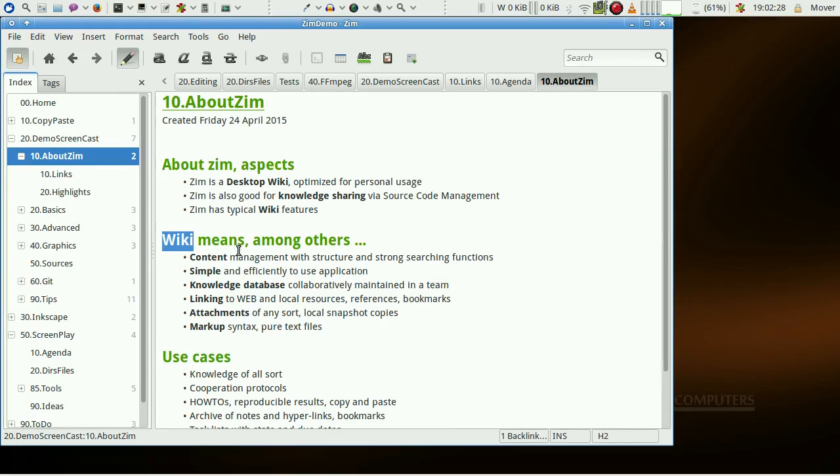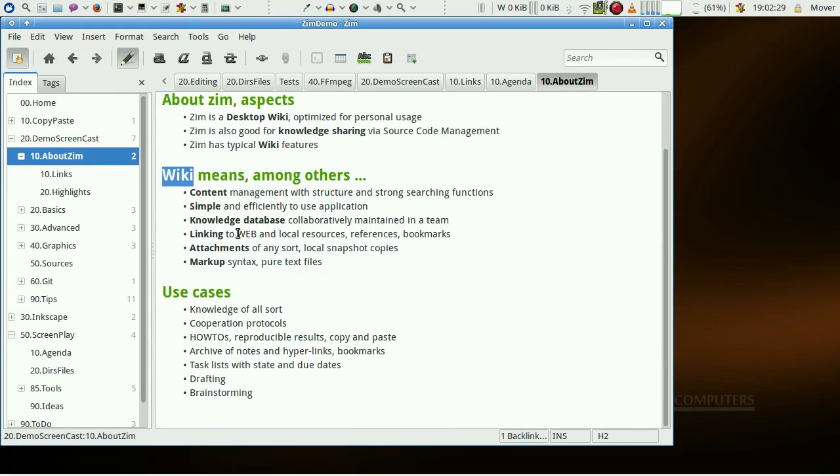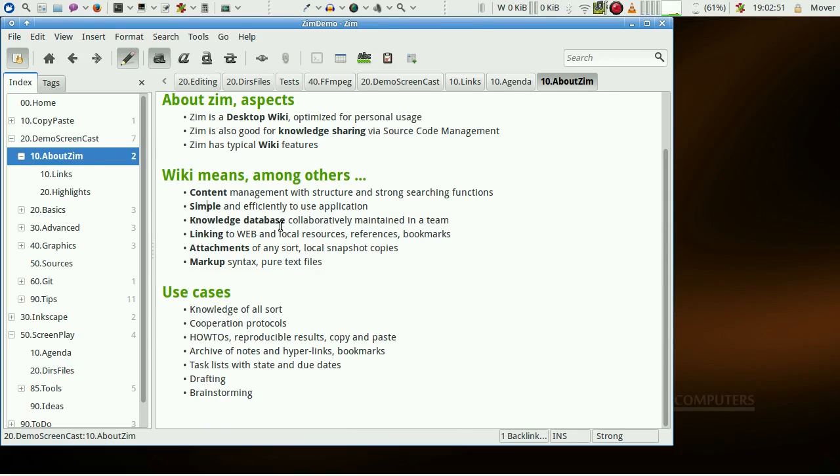A wiki gives some sort of content management, is simple and efficient in use, and creates a knowledge base that is shared and maintained within a team.